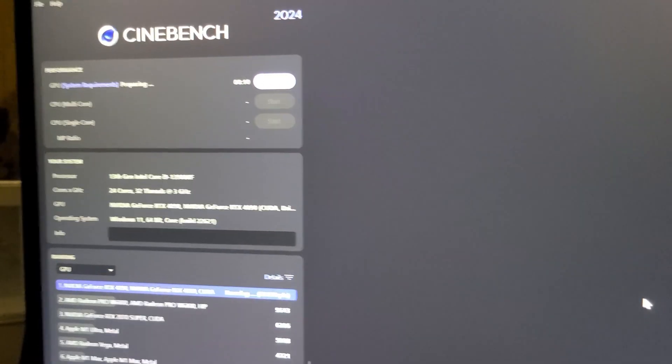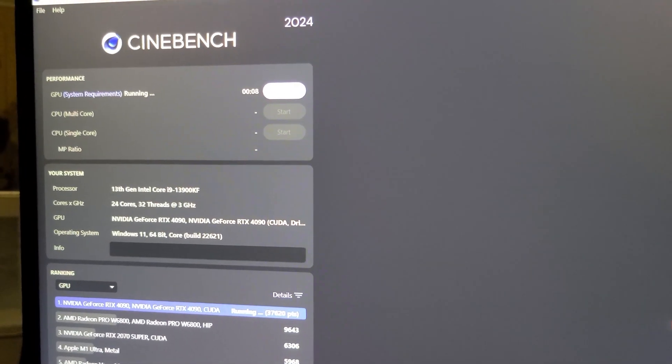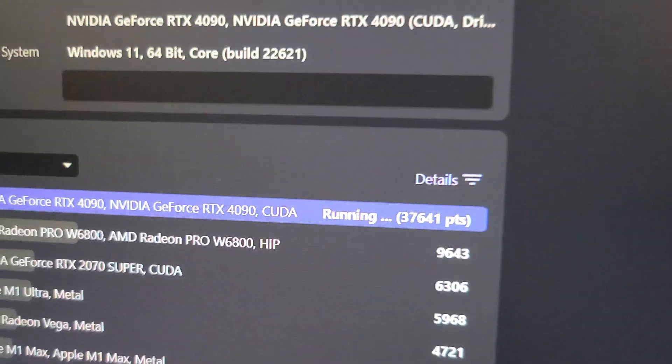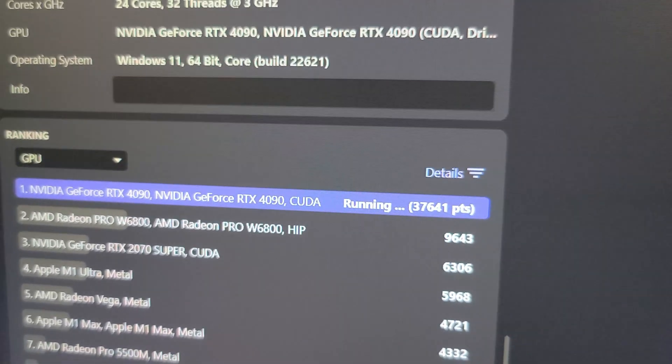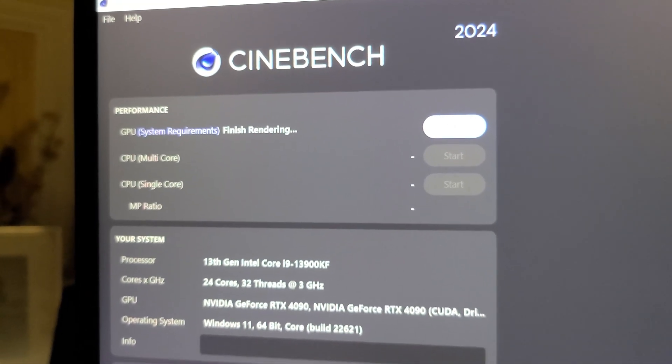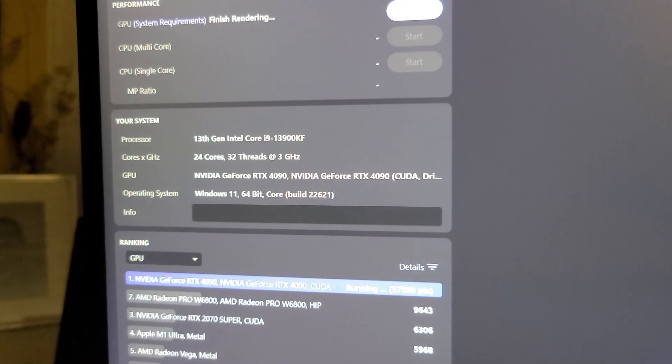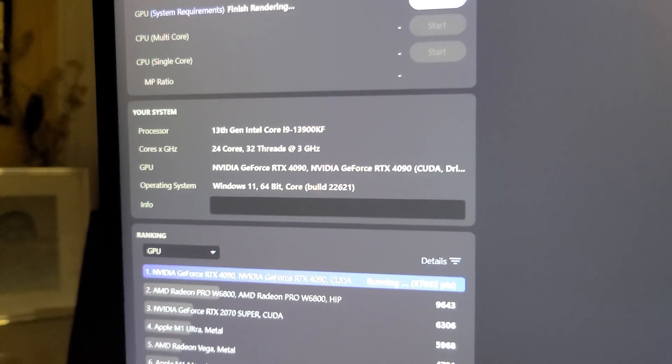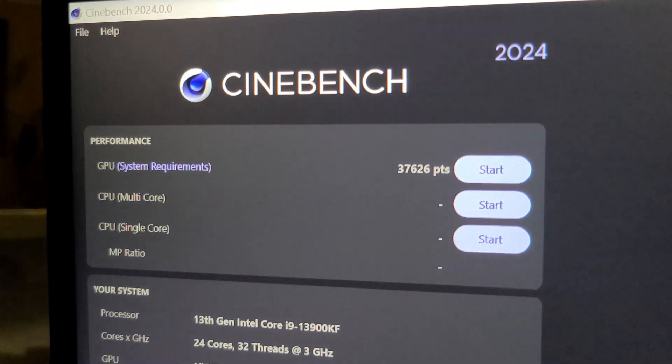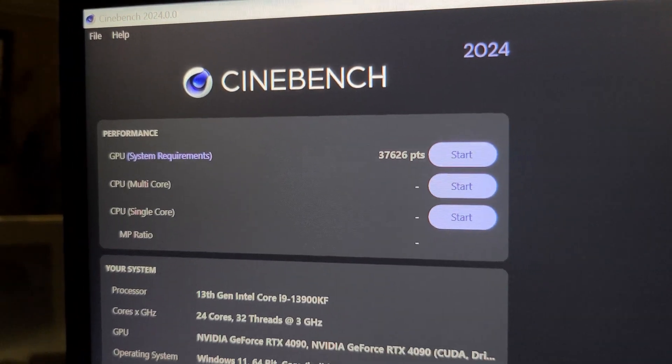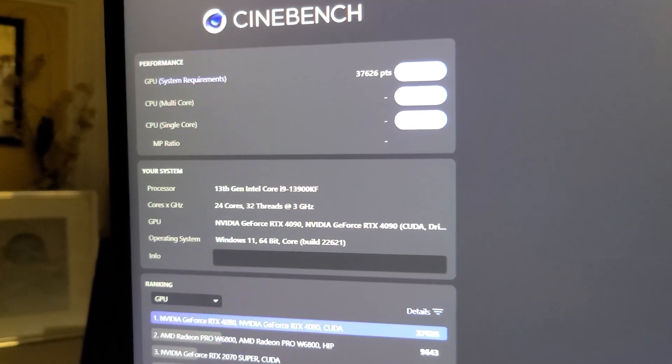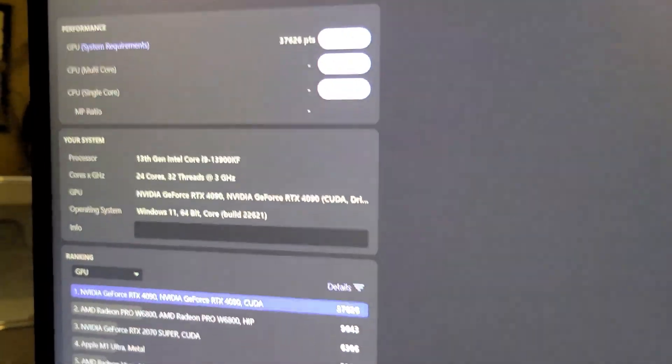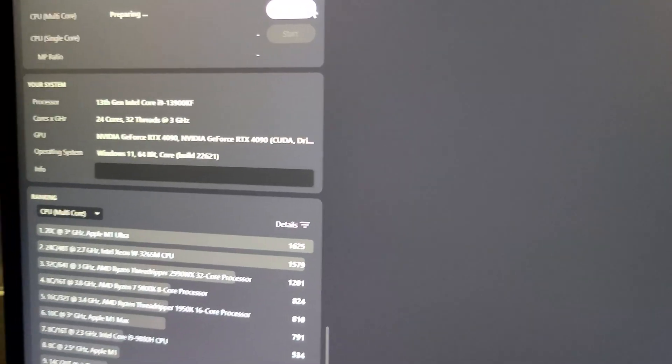We're just about wrapping up to the end here. It looks like it's gonna take longer than it actually says, but we made it a total of 68 passes. So we got 37,626 on my ASUS Strix RTX 4090 graphics score. Next we'll do the CPU multi-core test and we'll see how it runs.